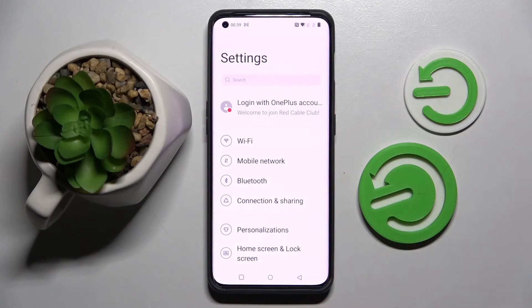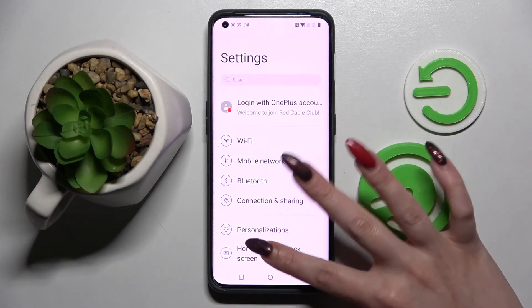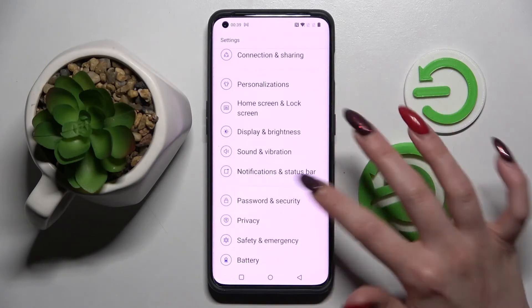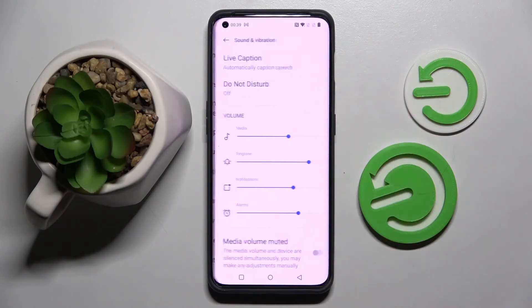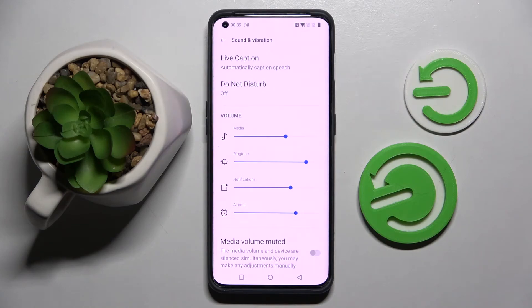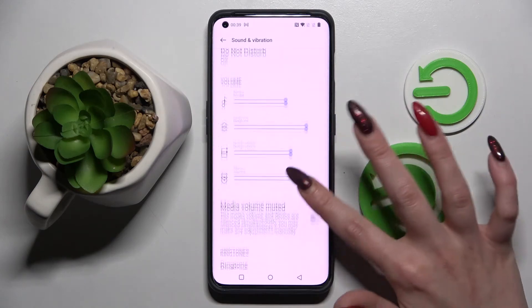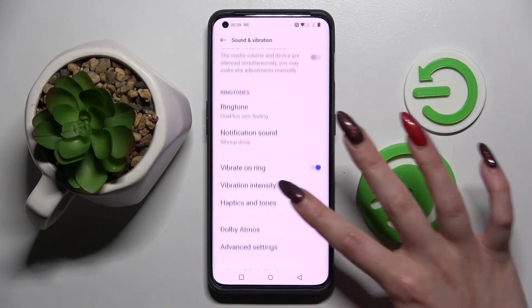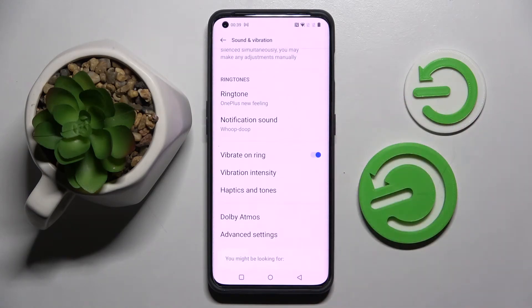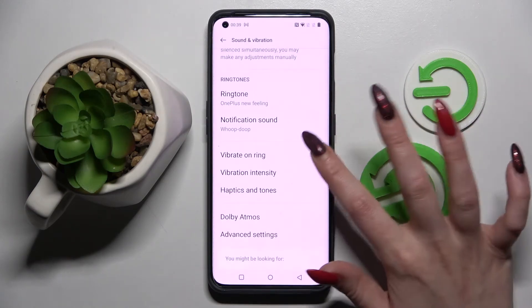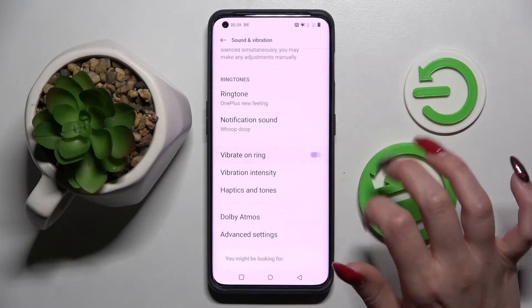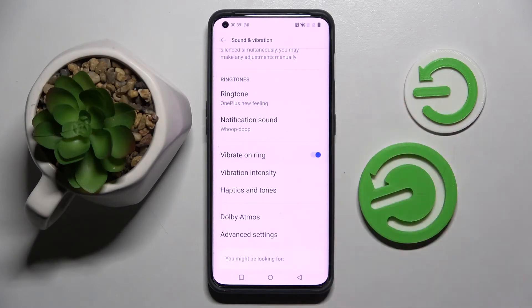First of all go into settings. Now you need to scroll down and choose sound and vibration. Following that scroll down and click on the switcher next to vibrate on ring. This way you can switch on or off vibrations for incoming calls.